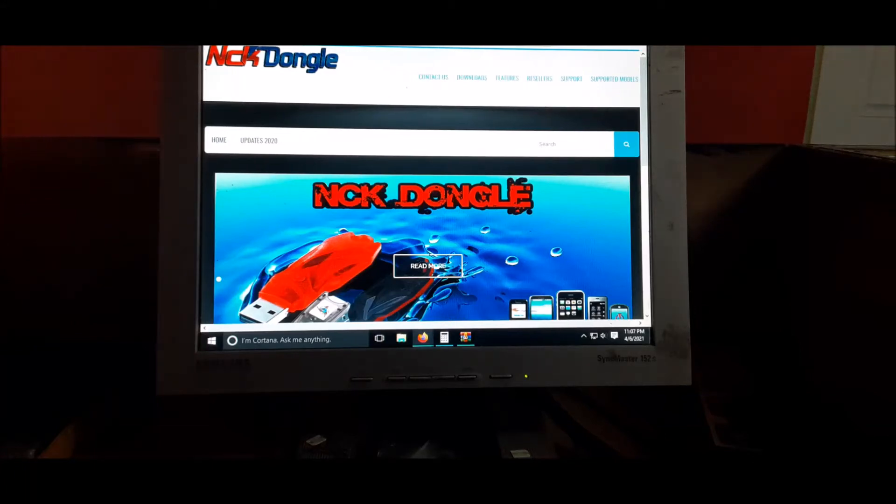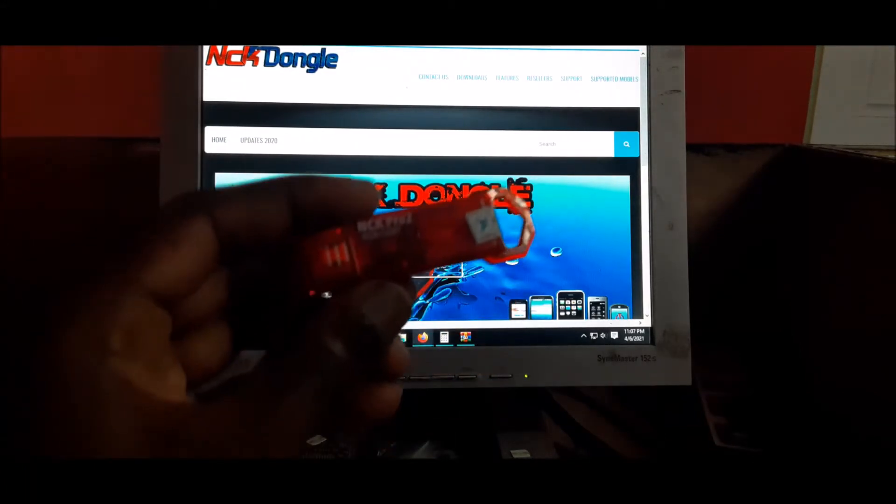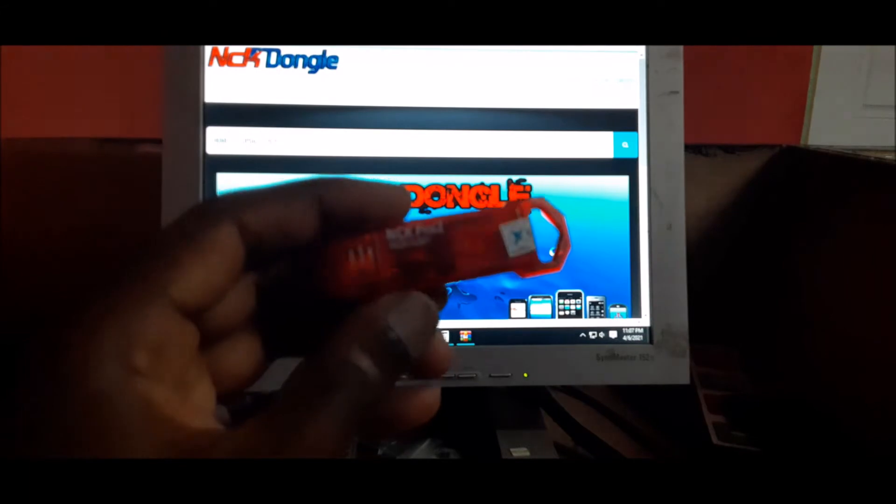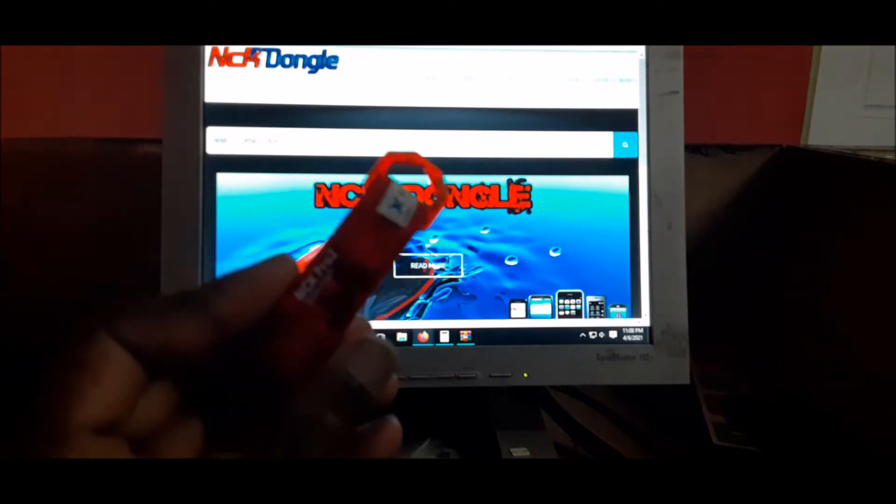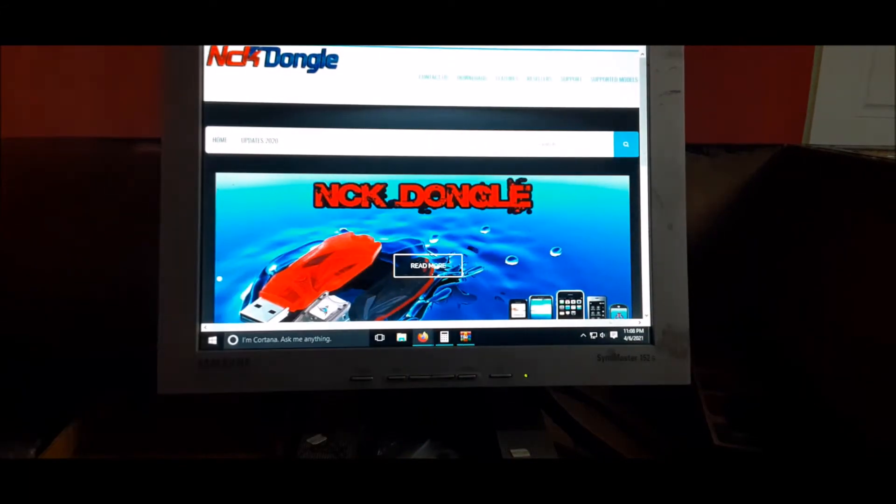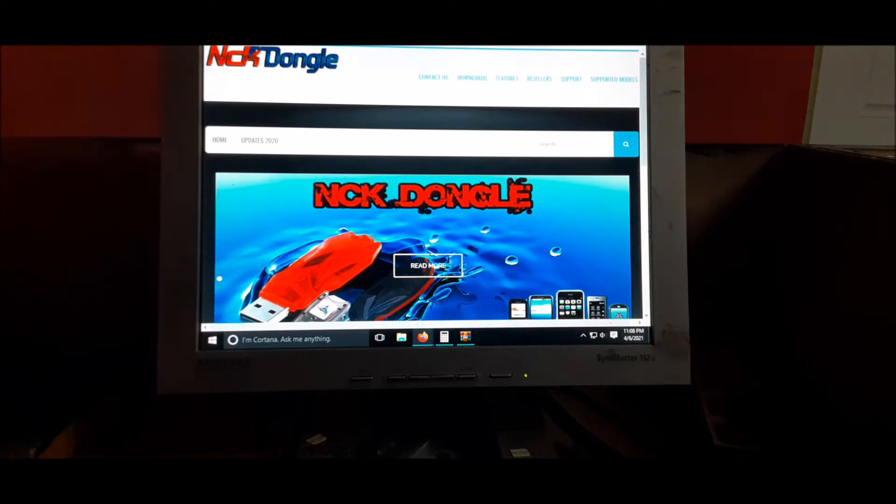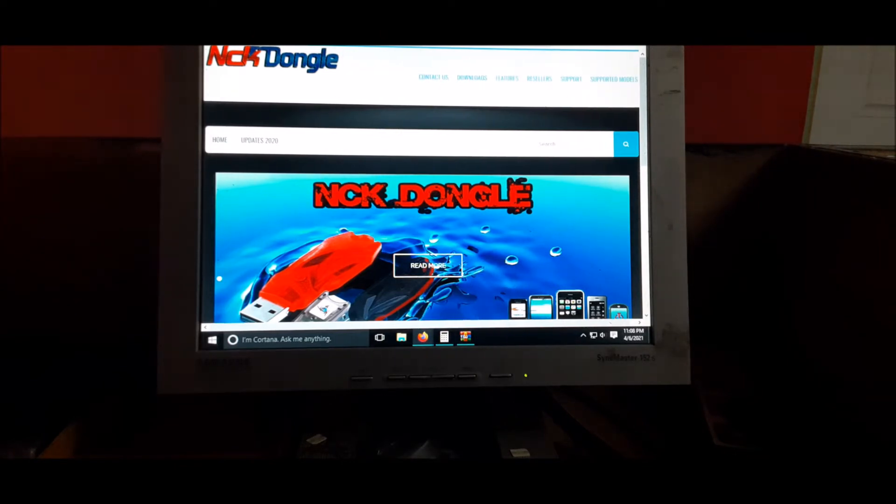In this video we are going to set up NCK Dongle. This is what I have here. For those of you who are looking for info on how to set this up, head over to nckdango.com.